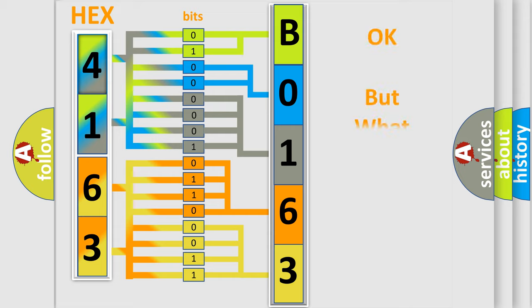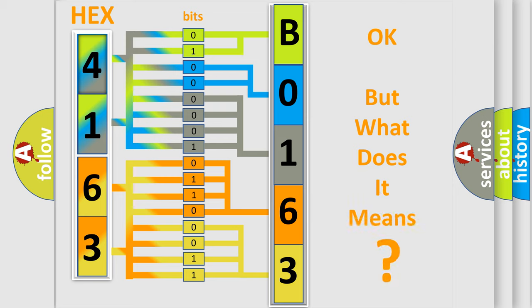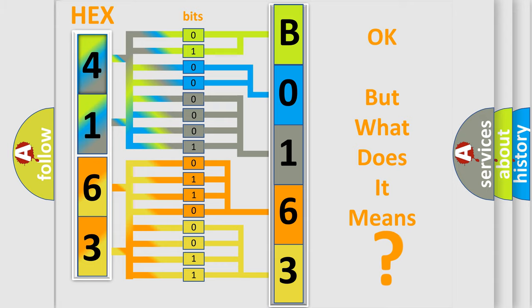The number itself does not make sense to us if we cannot assign information about it to what it actually expresses. So, what does the diagnostic trouble code B016302 interpret specifically,